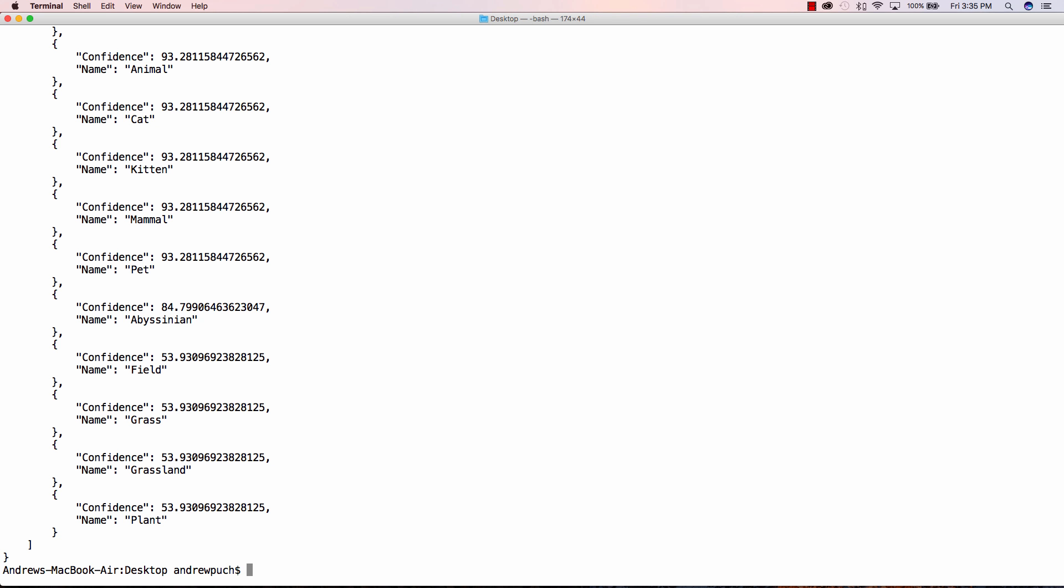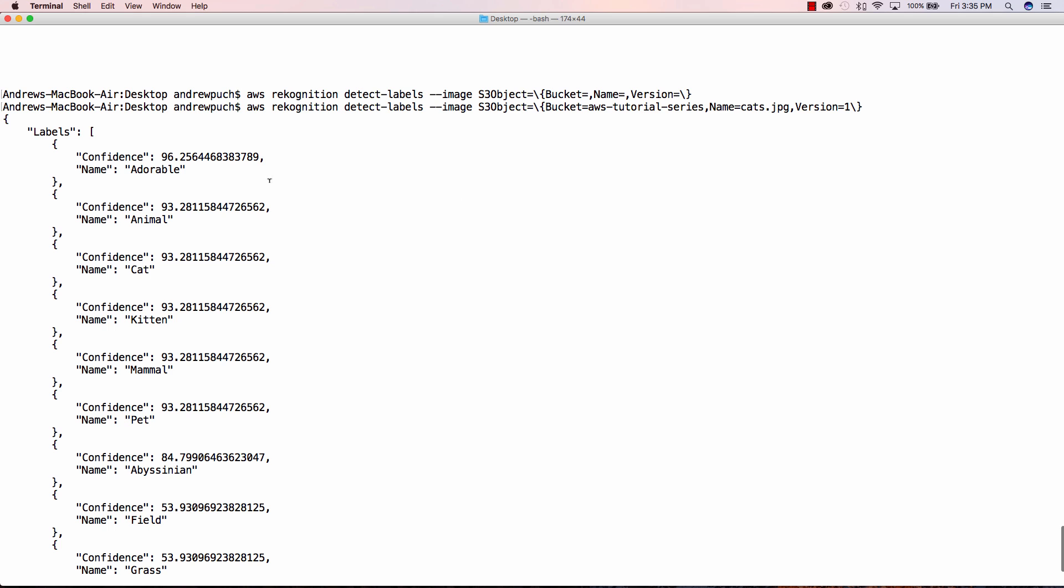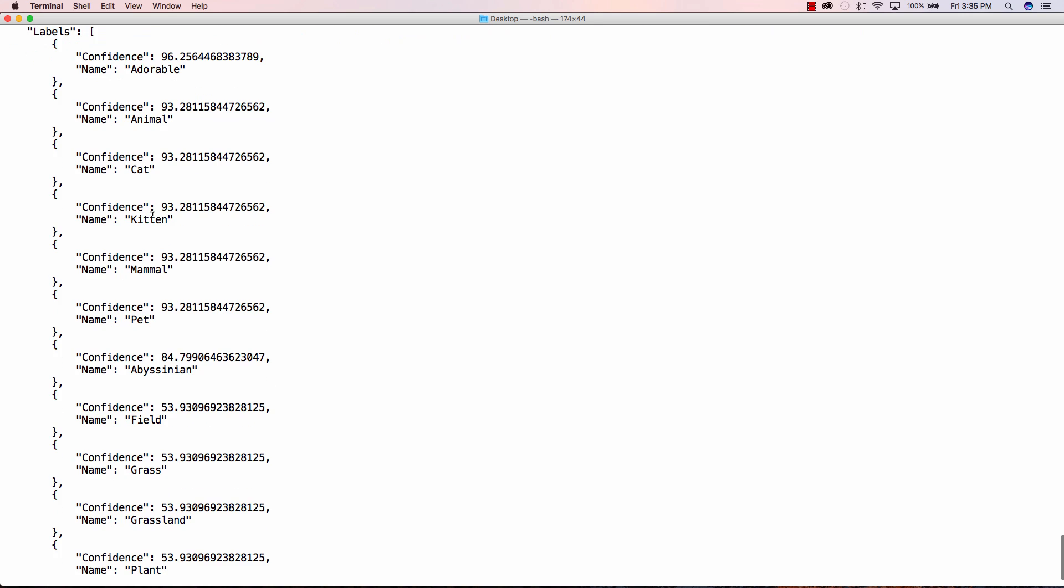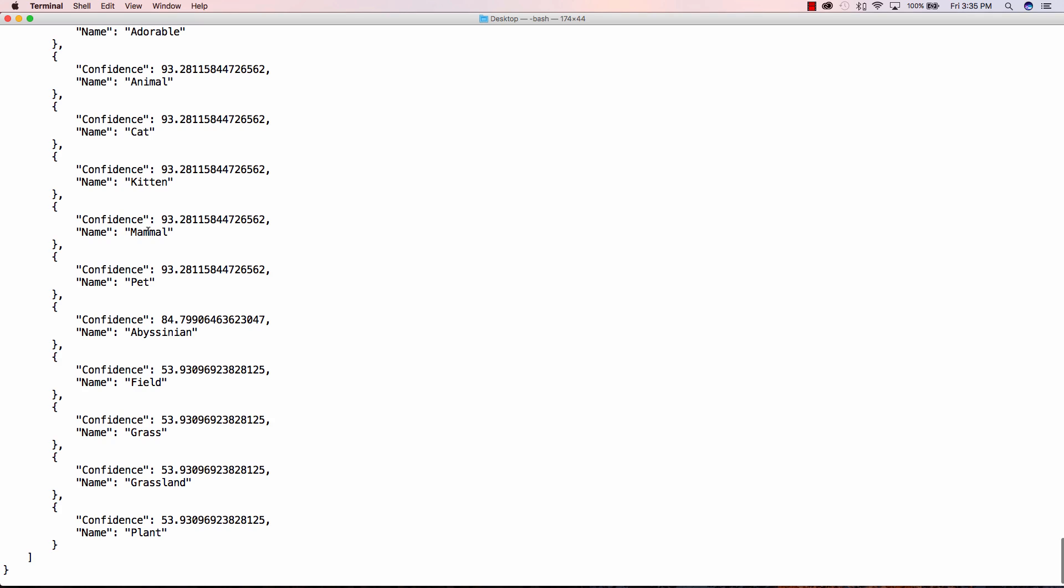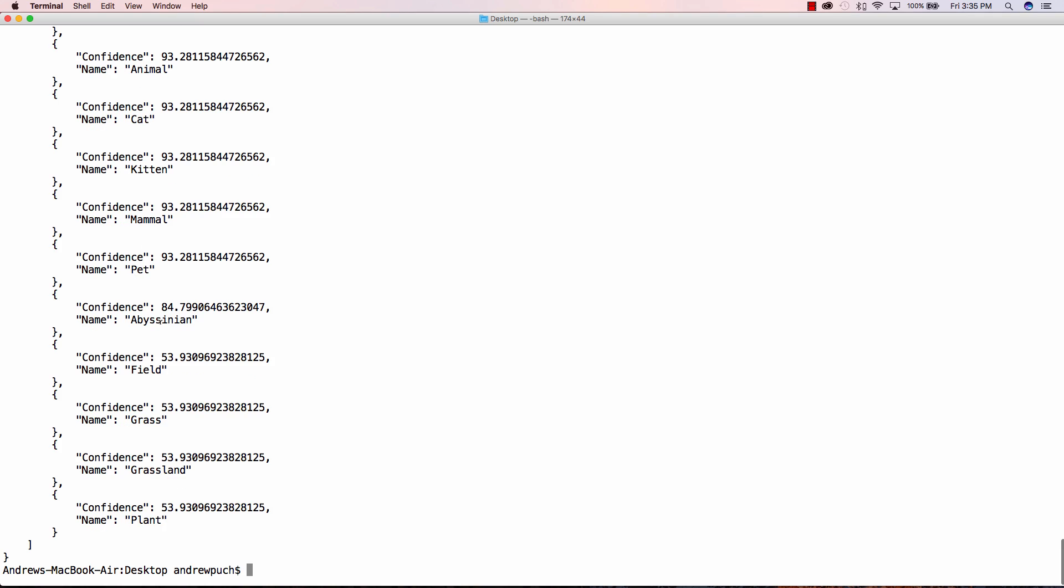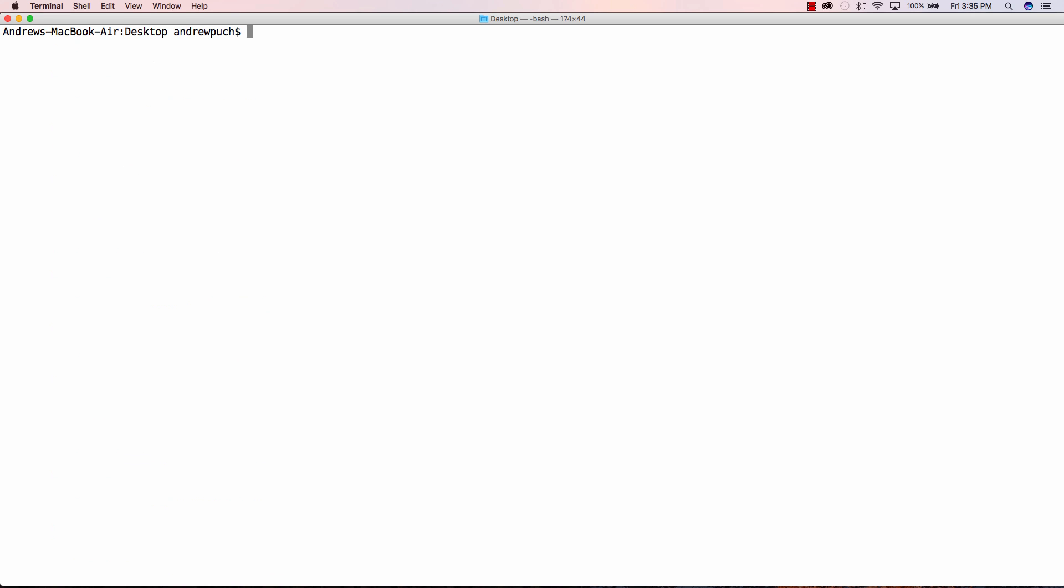So the output of the command is quite cool. We can see here as we scroll up that they are 96% confident that this is an adorable picture and I would totally agree. They're 93% confident it's an animal, it's a cat, it's a kitten, it's a mammal, and various other things like they're in a grassland and there's plants around. So there's a lot of cool data that is presented to us from that command.